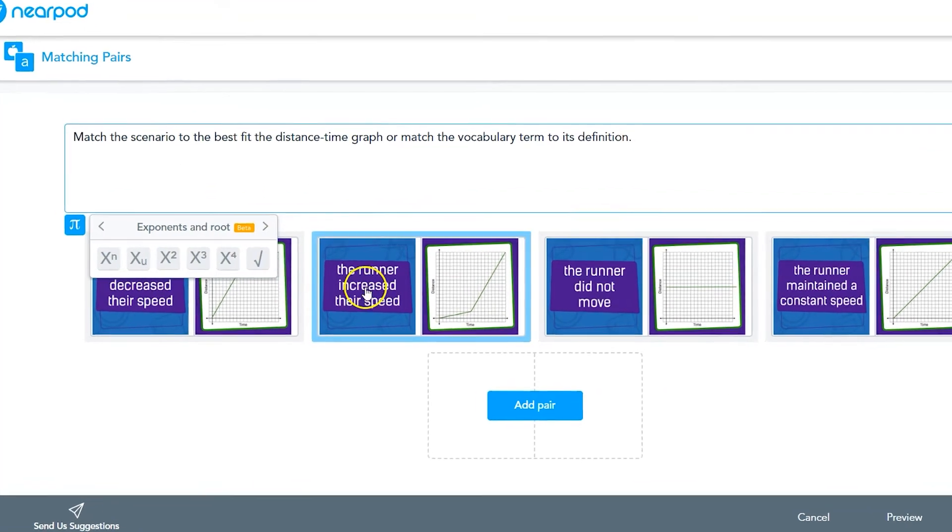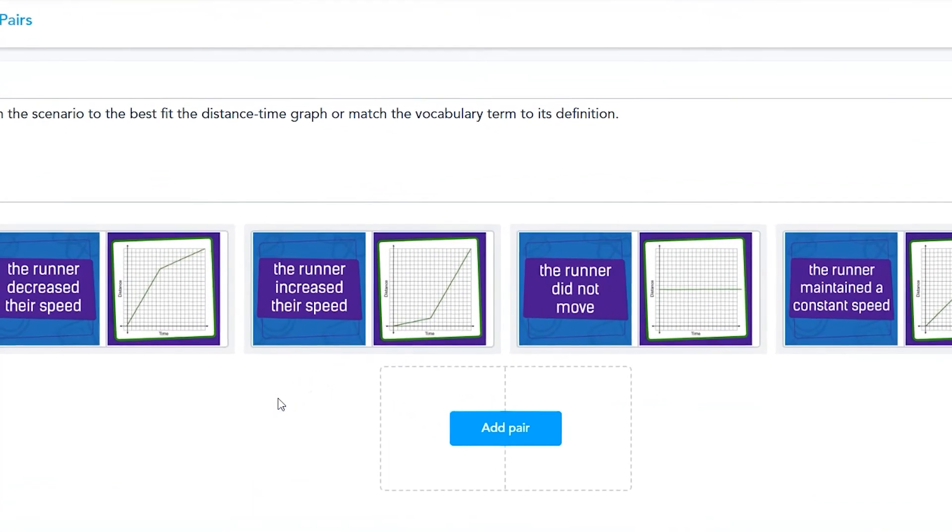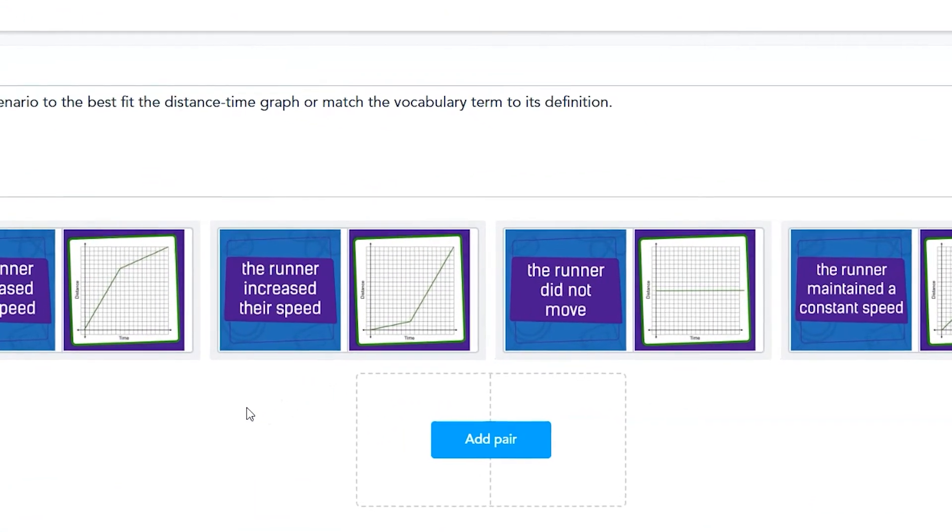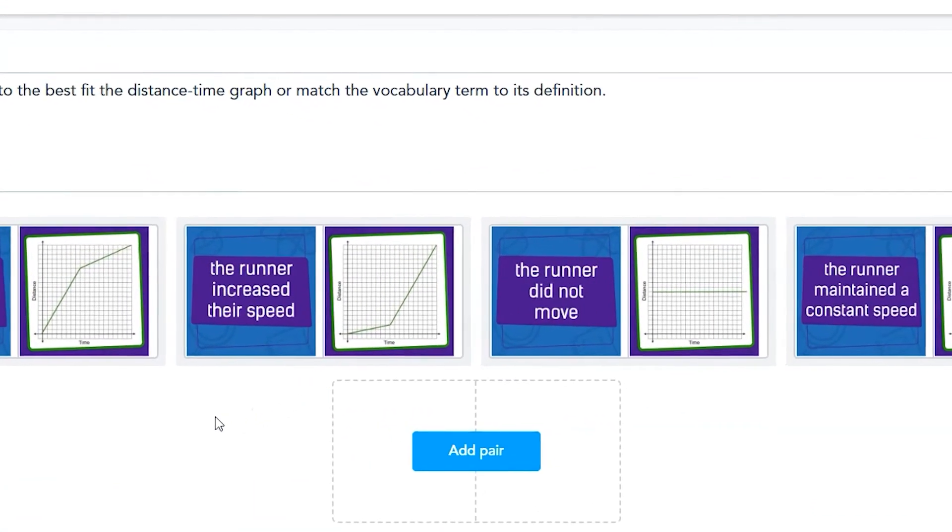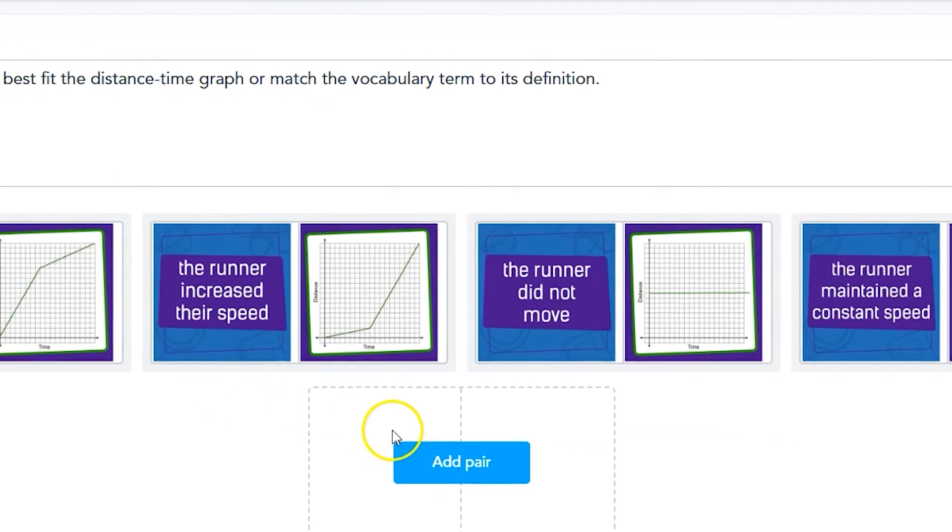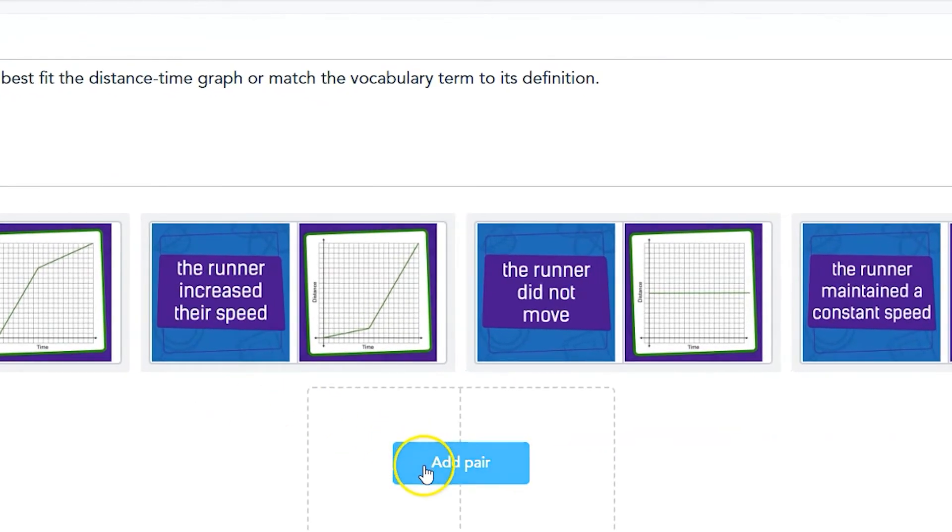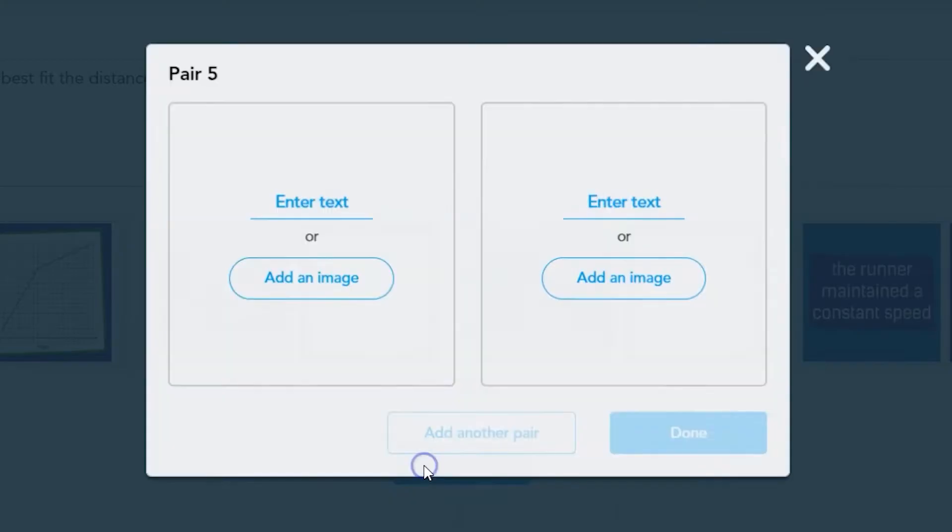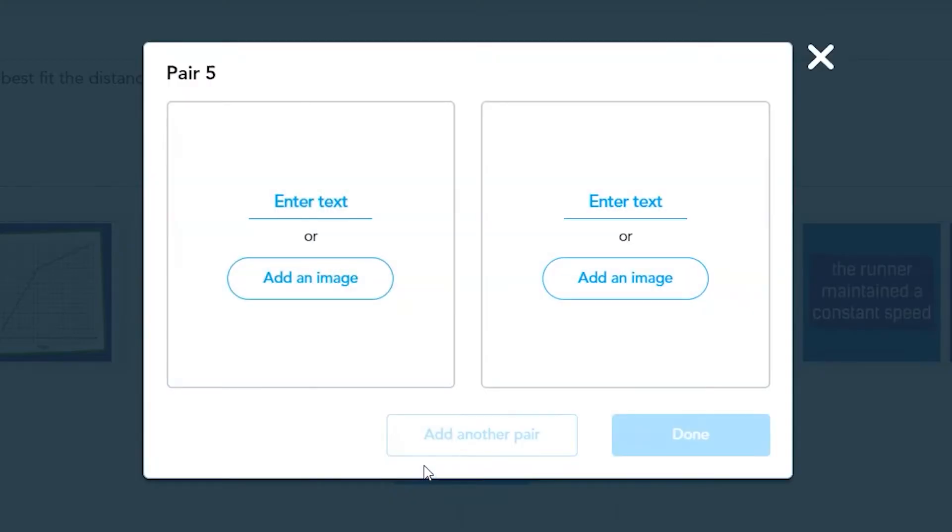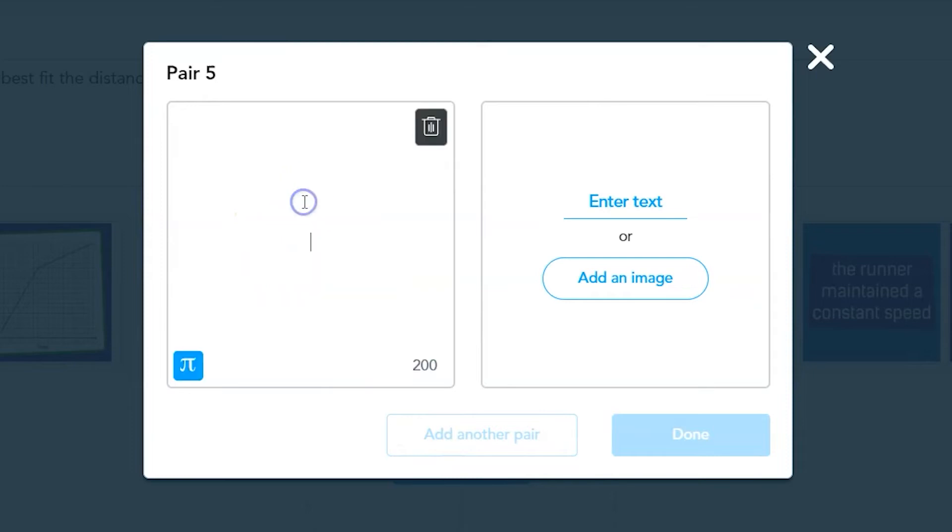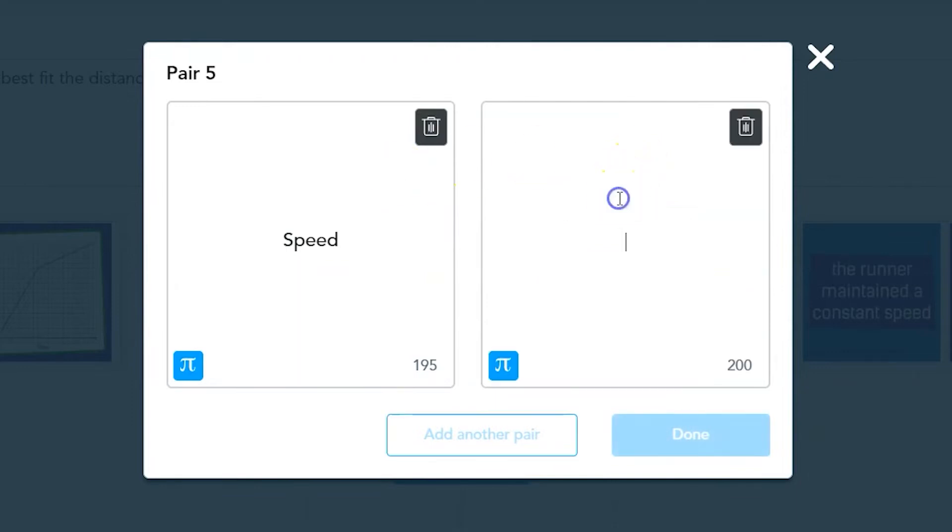To create a new matching pair, click on the add pair button on the blank card template at the bottom of the editing page. In the pair editing pop-up, you can create two related cards. These can be a question and answer, a problem and solution, or a vocabulary term and its definition.